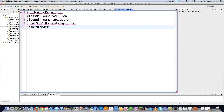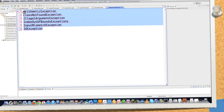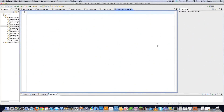Then you have InputMismatchException, and this is called whenever, if you're using the Scanner method that we've been using, it occurs whenever you try to input the wrong data type. And then you have IOException, which is also very common if you're doing IO-related activities inside of Java, and this is thrown whenever any type of IO exception occurs. I'm going to give you a very specific example of that.